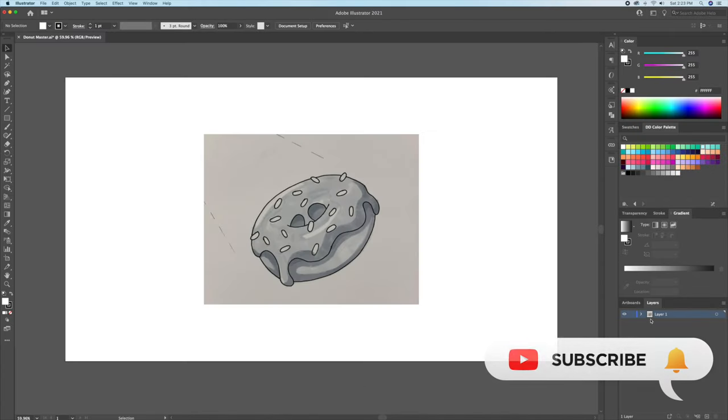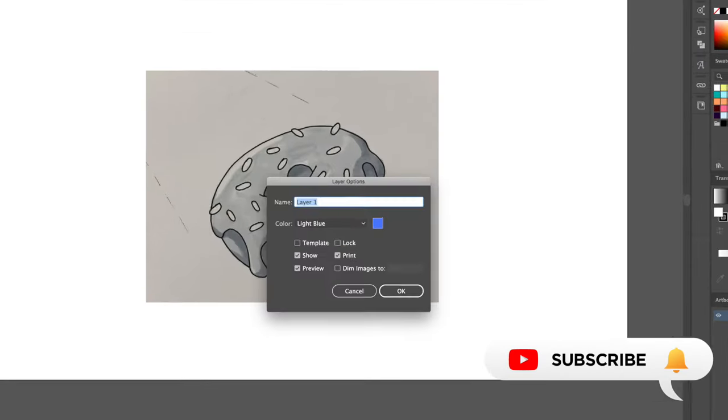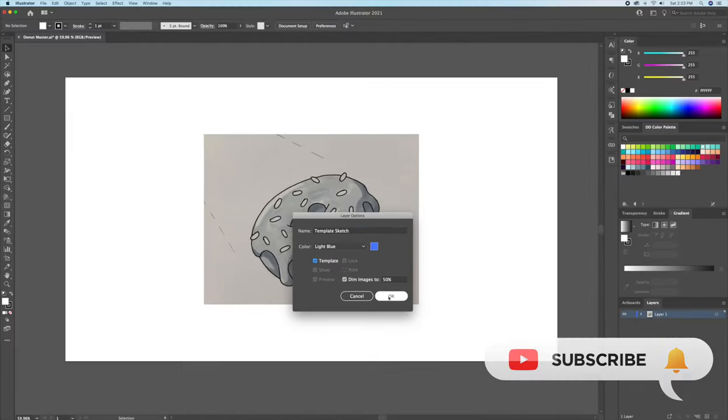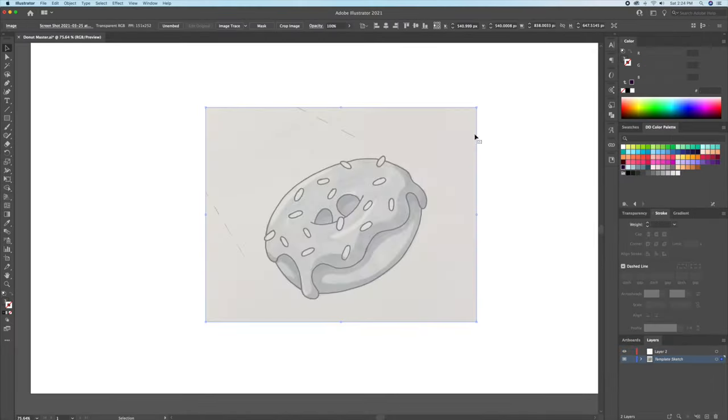Before we begin, if you're new to the channel and you like Adobe Illustrator process videos and tutorials, then please consider subscribing and hitting that bell icon so you never miss an upload.